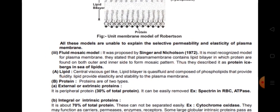The fluid mosaic model was proposed by Singer and Nicolson and is the most recognized model for plasma membrane. They stated that the plasma membrane contains a lipid bilayer in which proteins are found on both outer and inner sides to form a mosaic pattern — described as 'protein icebergs in a sea of lipids.' The lipid bilayer is a quasi-fluid (semi-fluid) structure composed of phospholipids, providing fluidity, elasticity, and stability to the plasma membrane.